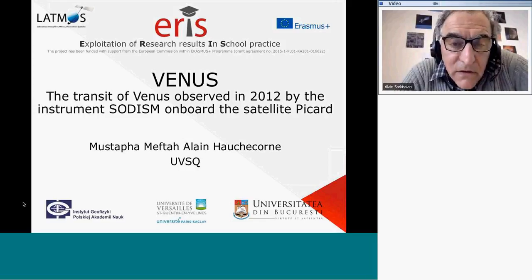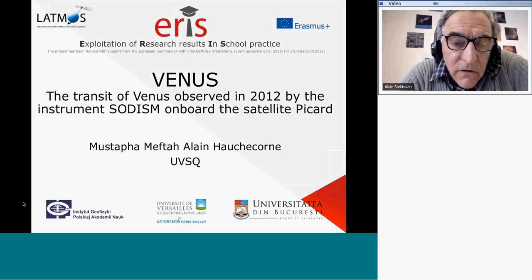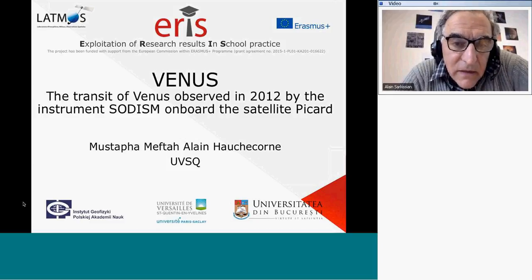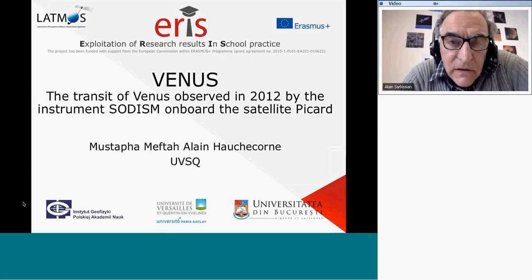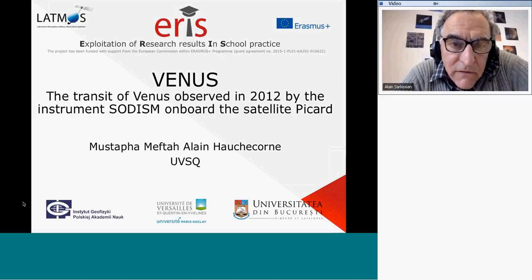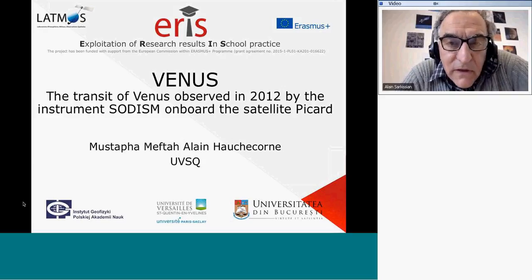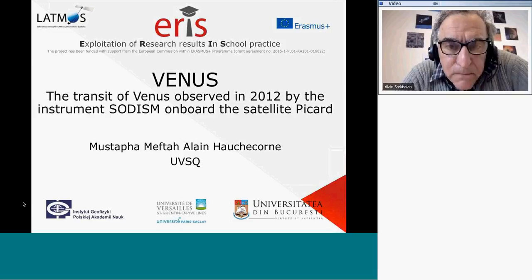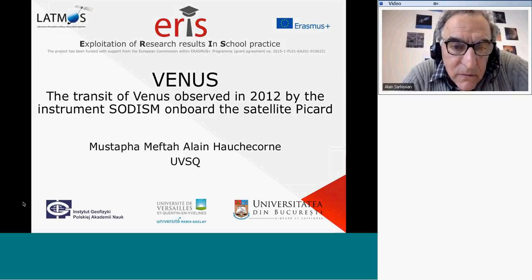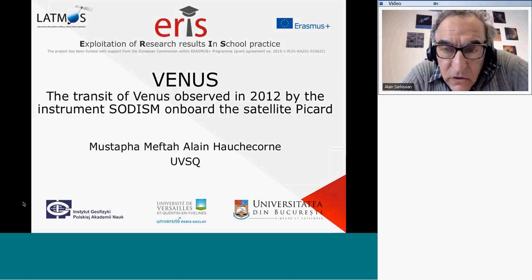Hello, I am Tarkissian, not one of the authors of this presentation, but I am involved in the data analysis and interpretation of the observations from these experiments that I will talk about. The subject today is Venus, prepared by Mustafa Heftar and Alain Oshkorn.